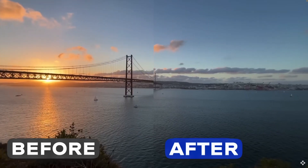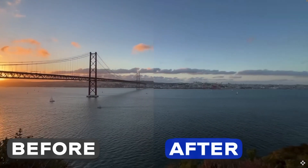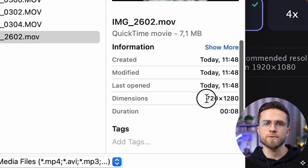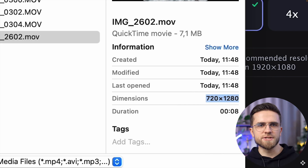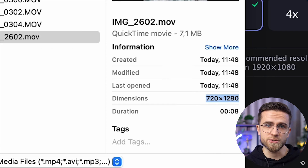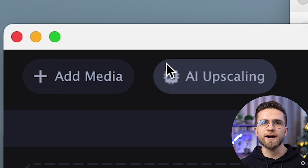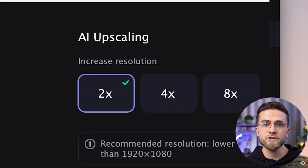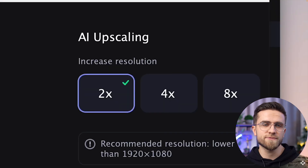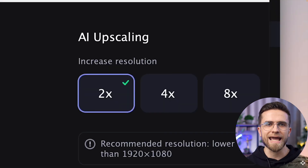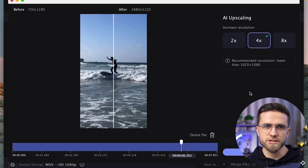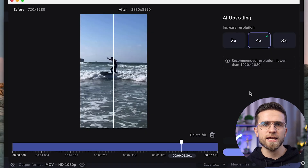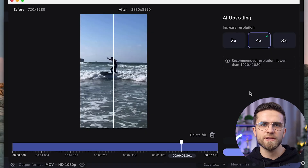If needed, you can also increase the video's resolution. For example, if the video was shot in 720p and there is no way to reshoot it, click on AI Upscaling, add files and choose 2x, 4x or 8x magnification. Artificial intelligence will analyze each frame and fill in the missing details.